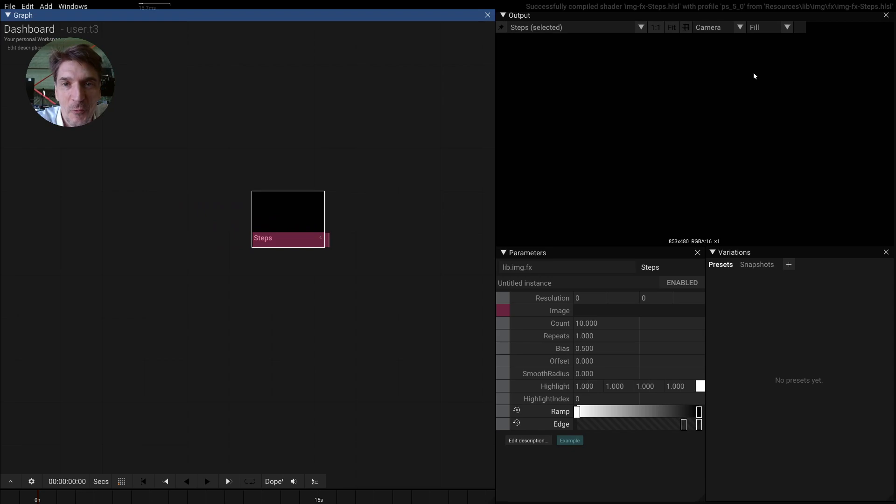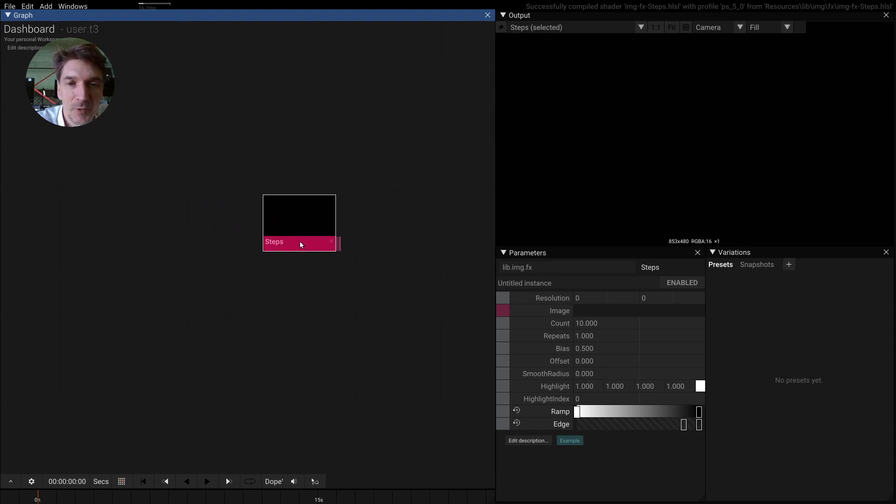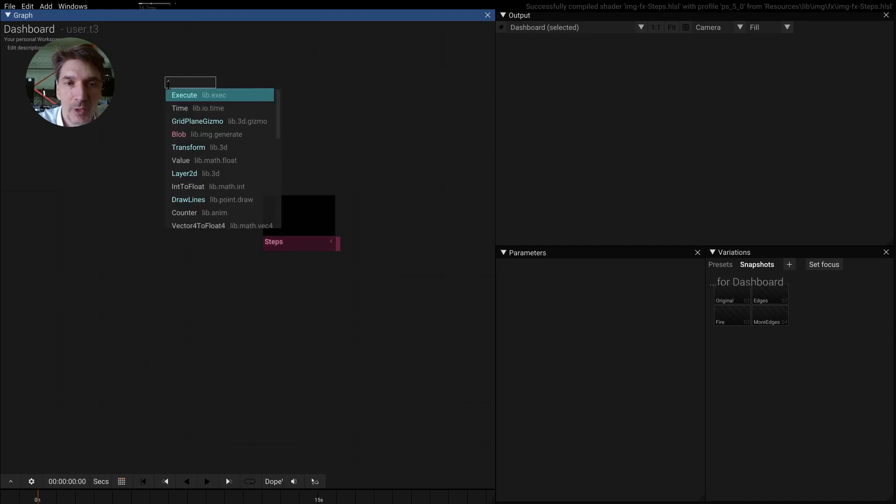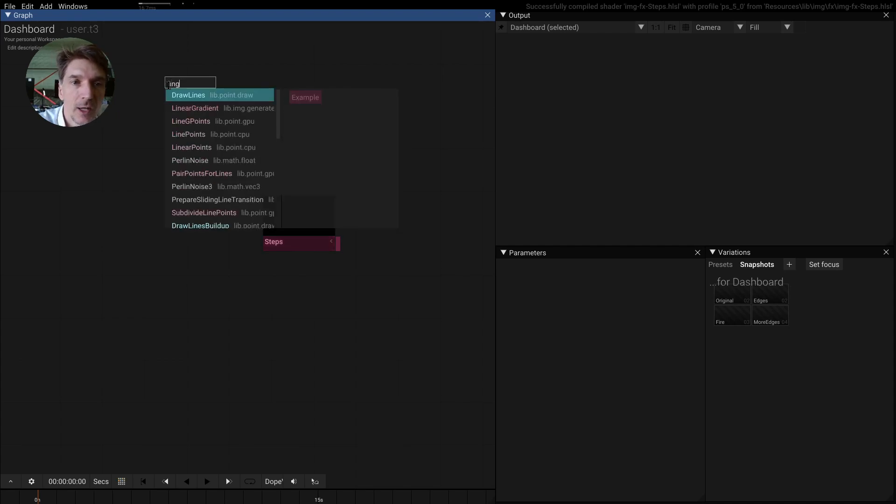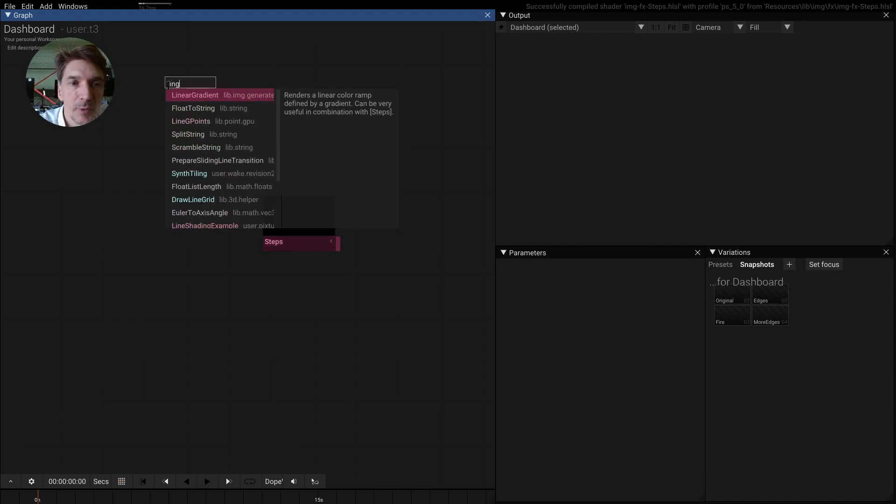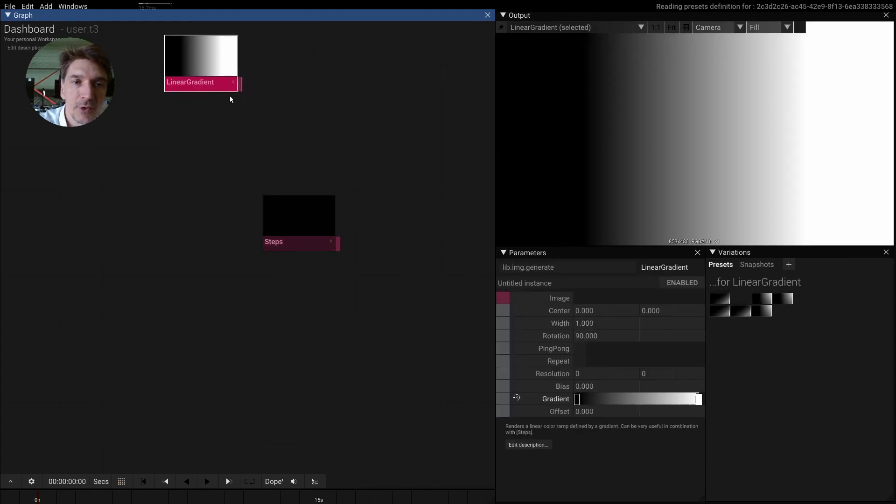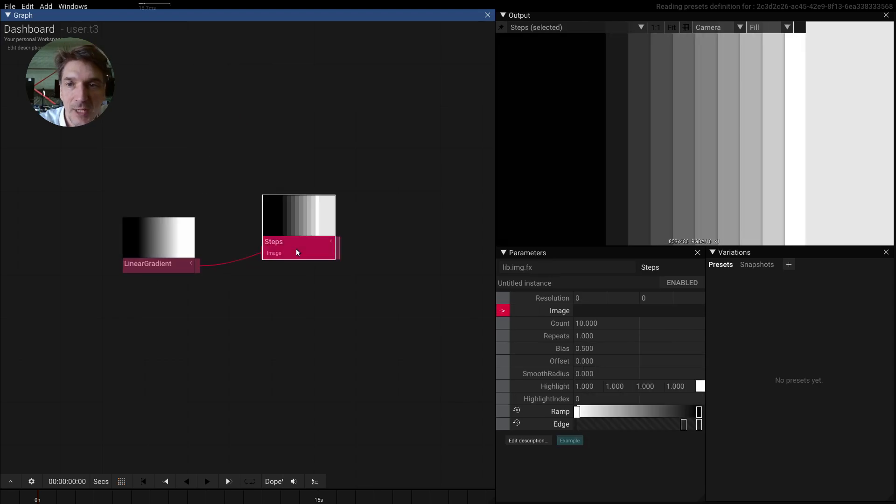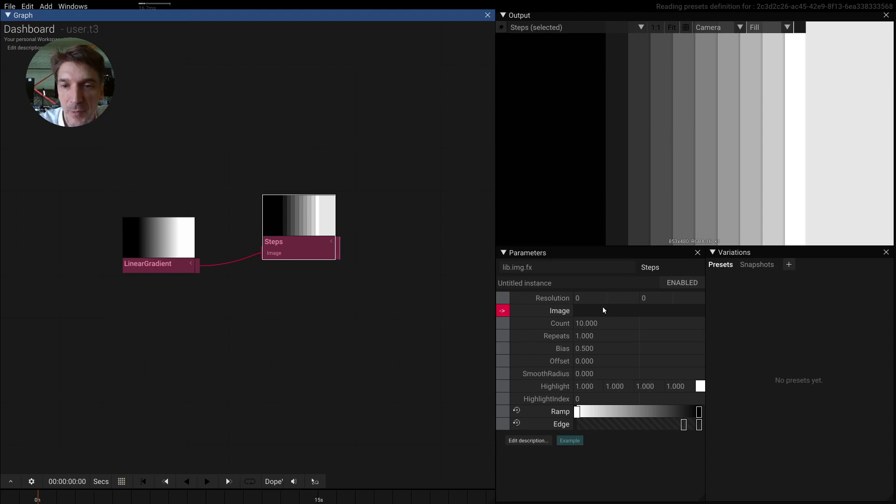Right now it looks not very impressive because it's trying to show steps on a gradient. It takes the brightness of a color and an image and then turns it into steps, a little bit like a threshold operator. It's probably easiest if you take a linear gradient here and pipe this into the steps, and we see we have steps.